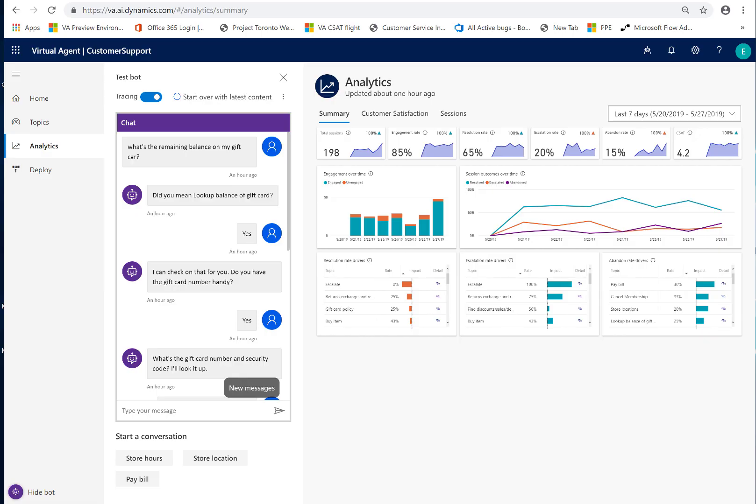Hi, my name is Emma Archer. I'm a Product Manager on Dynamics 365 Virtual Agent for Customer Service. And today I'd like to walk you through how to use the analytics and chat transcripts to improve the performance of your bot.